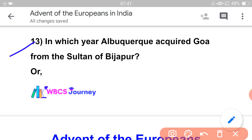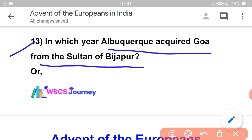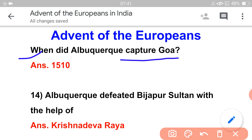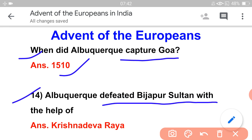Next question: In which year did Albuquerque acquire Goa from the Sultan of Bijapur? When did Albuquerque capture Goa? It is a very important question. Albuquerque defeated the Bijapur Sultan with the help of Krishnadev.